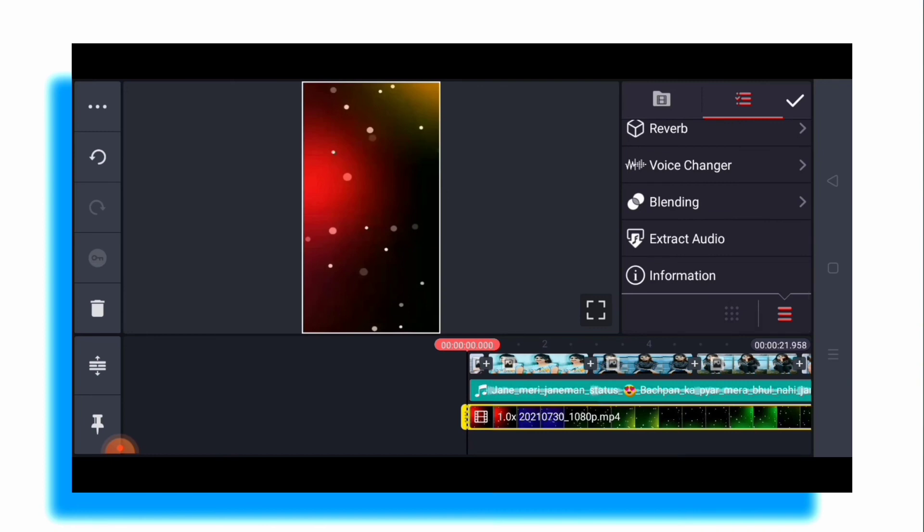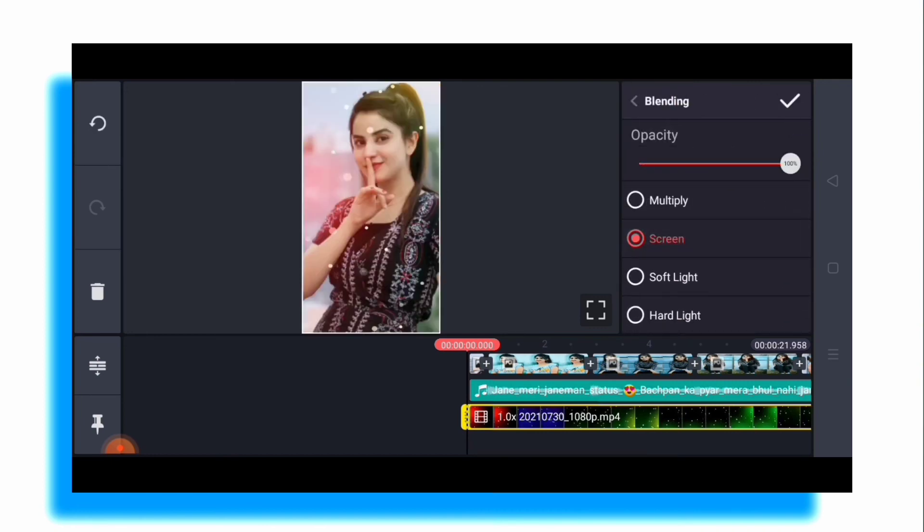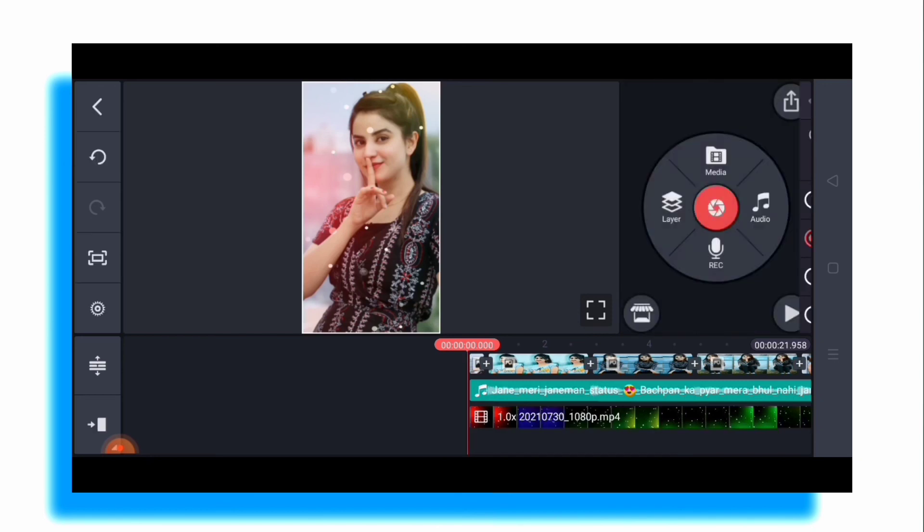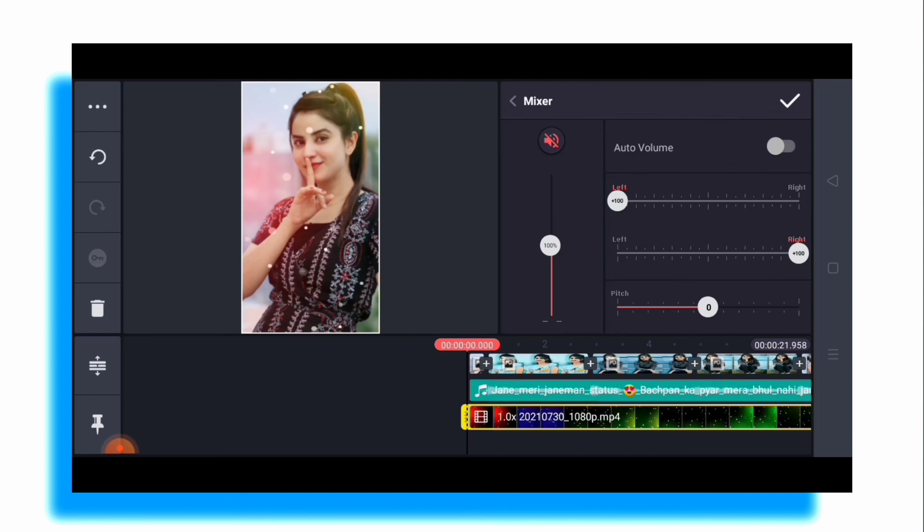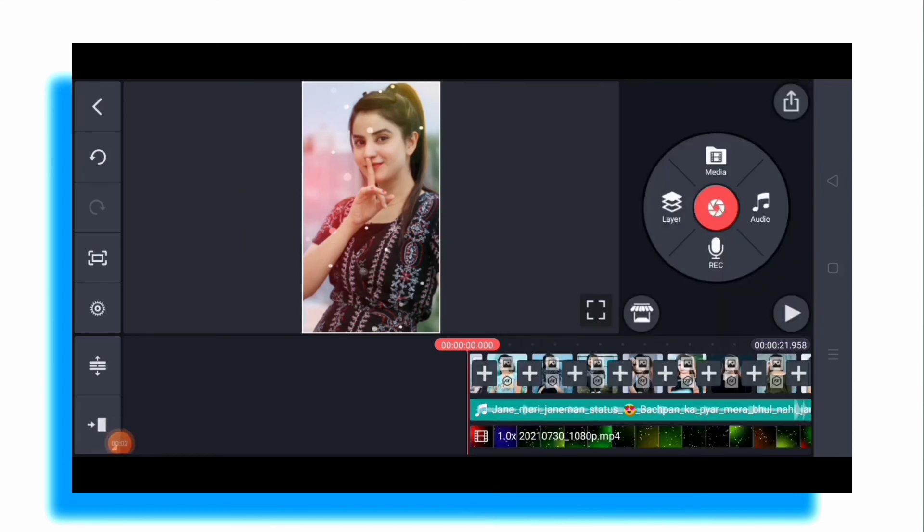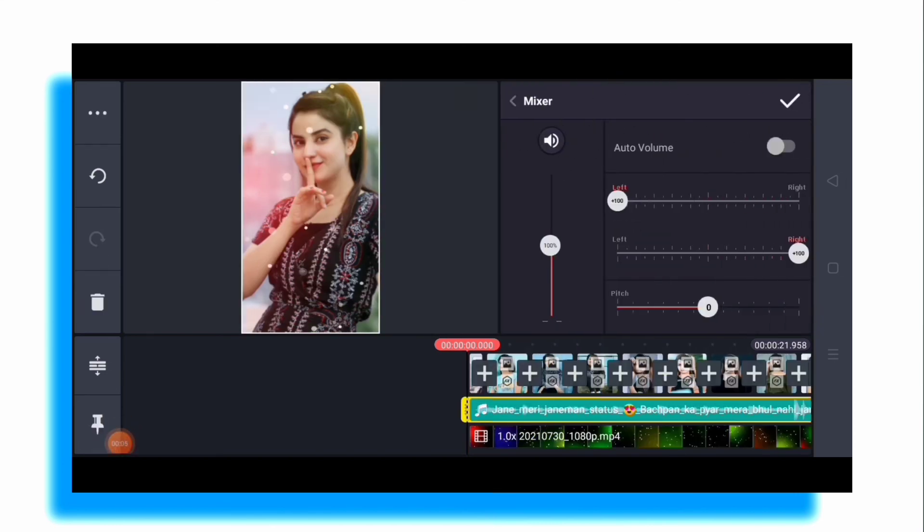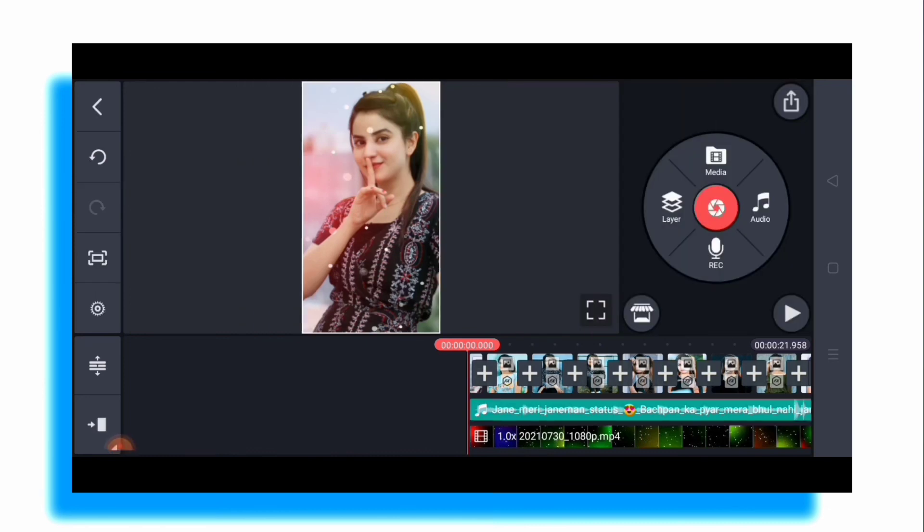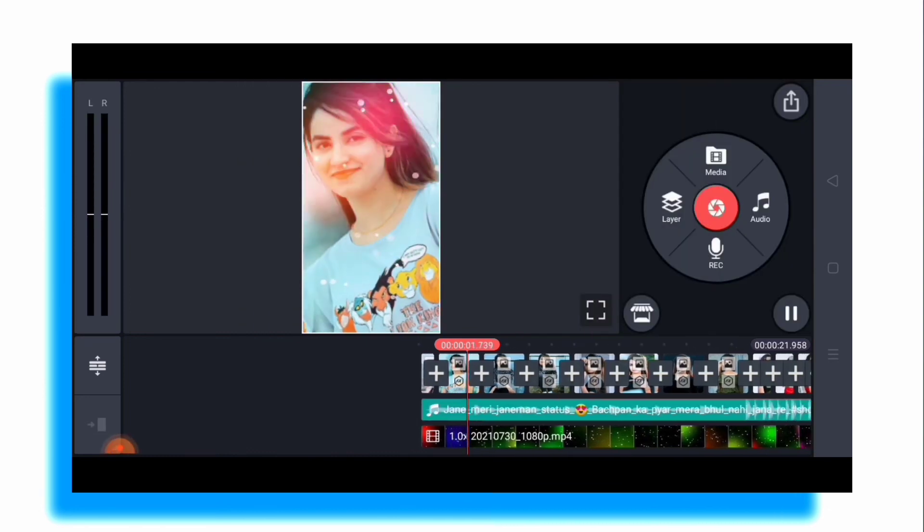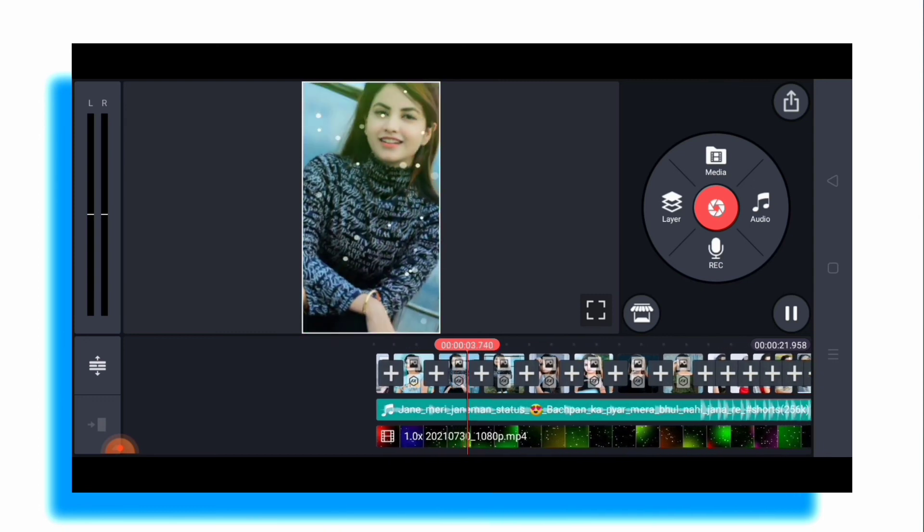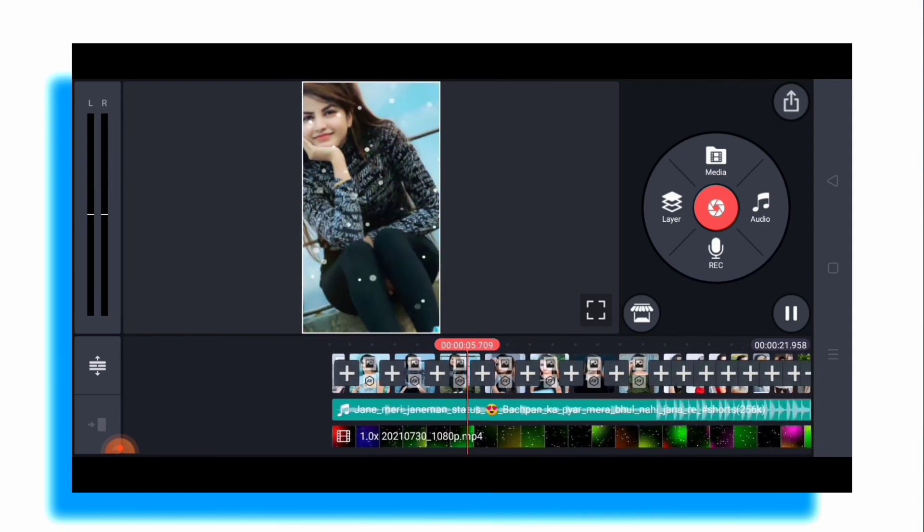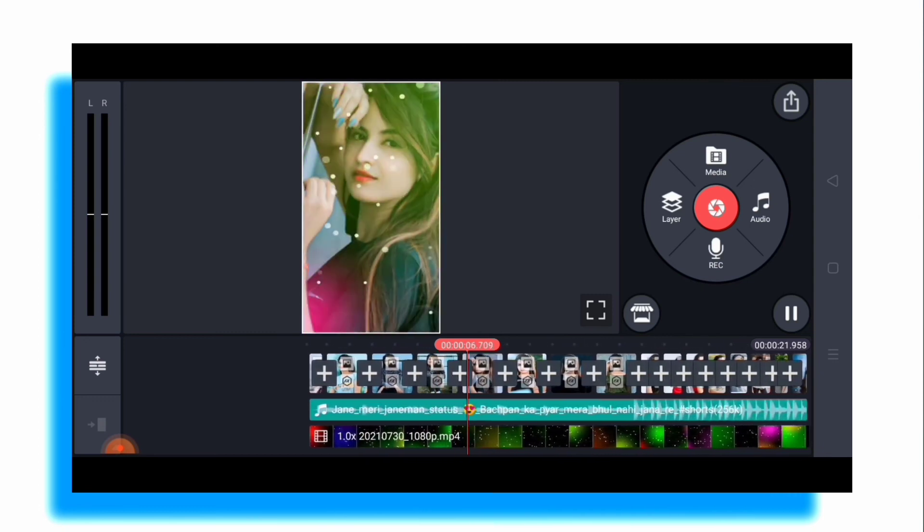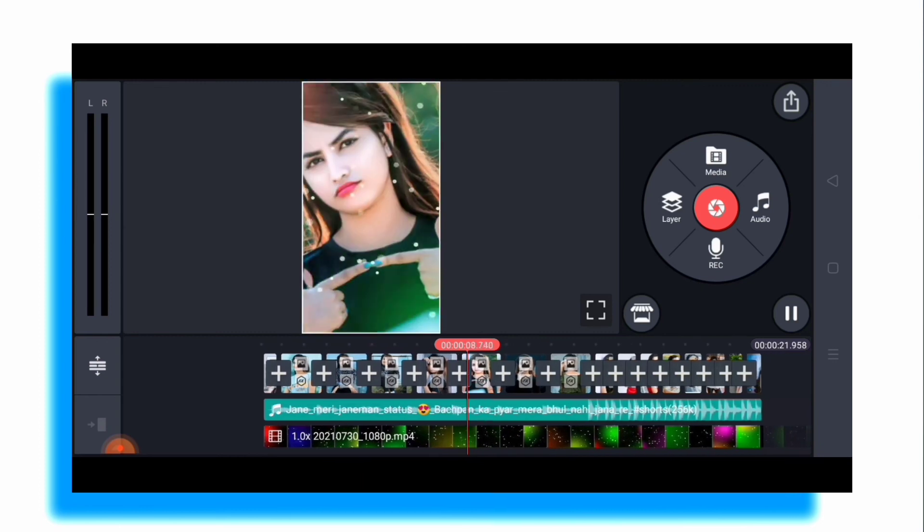I will show you how to create my status video. This video will be very helpful, so if you like this video please like and comment.